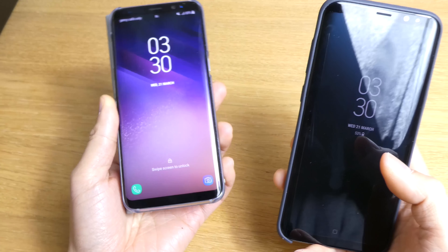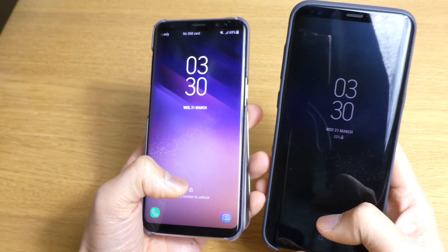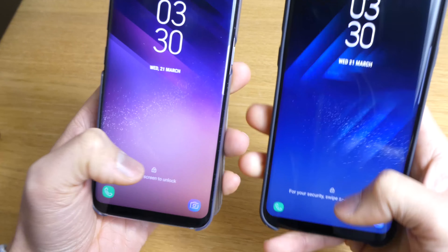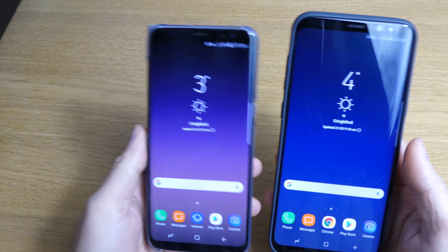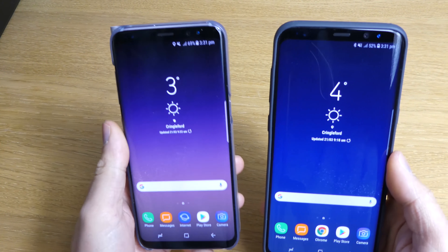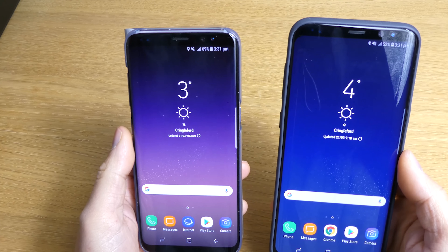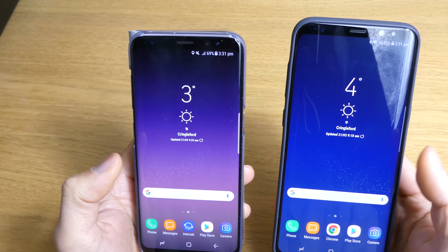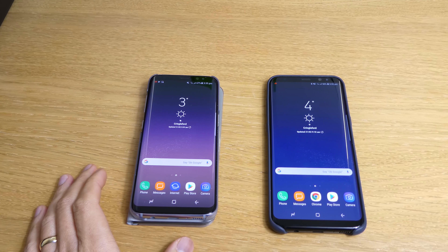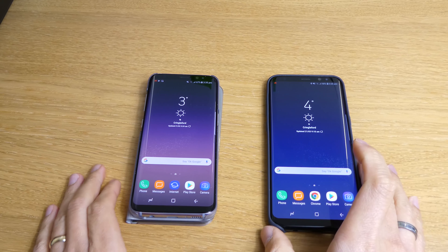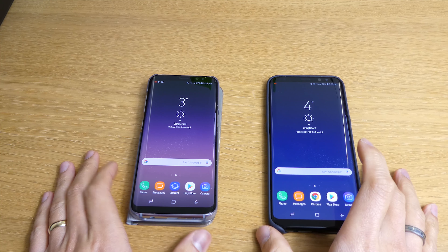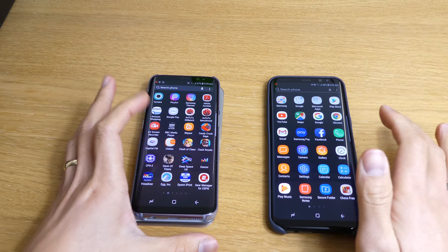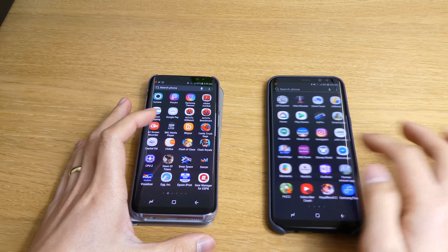The Samsung Galaxy S8 Plus with Oreo boots up really quickly compared to the Samsung S8 with Nougat. I'm just going to unlock them — bear with me — putting the password in. So in terms of booting up, the Oreo booted up quite a bit quicker than the Nougat.